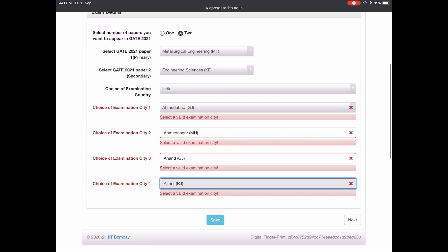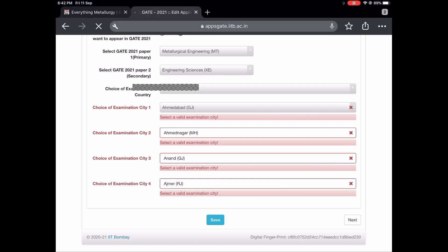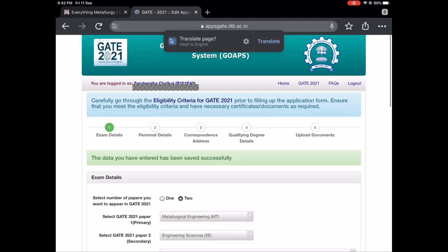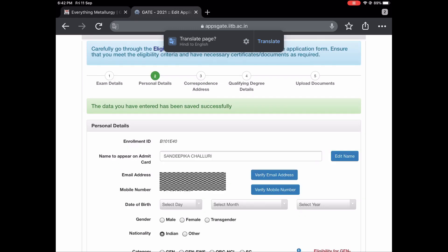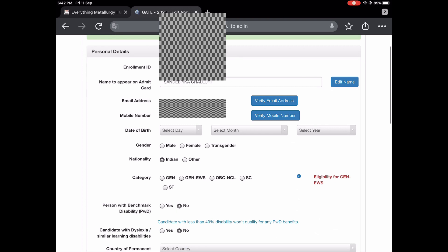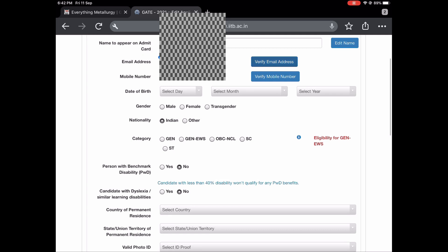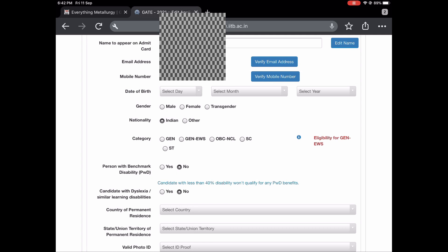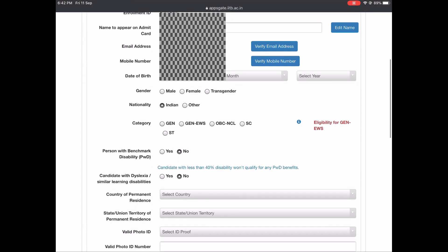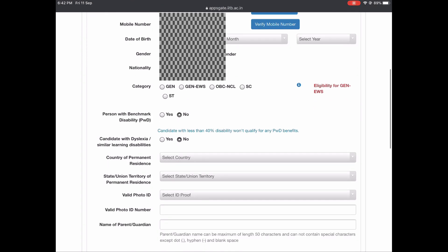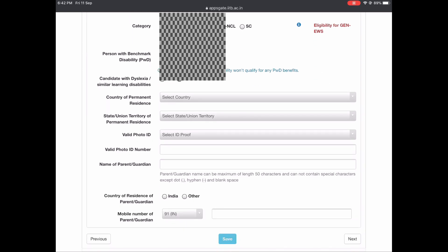Let me select some random choices and save. The options are now saved and it will take me to Personal Details. Here you need to verify your email address and mobile number. OTPs will already have been sent to your mobile and email while registering — please use those to verify. Next it's asking for date of birth, gender, nationality, and category.